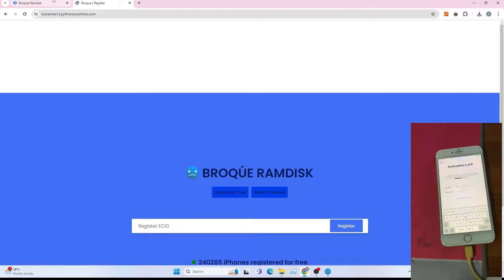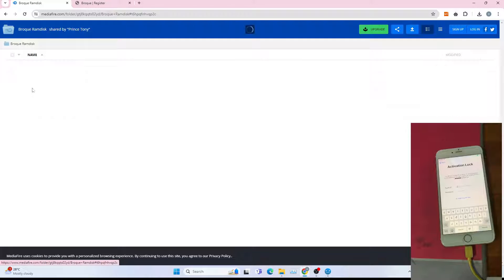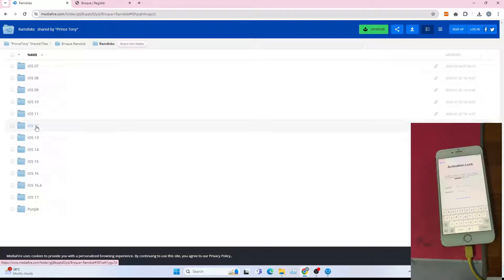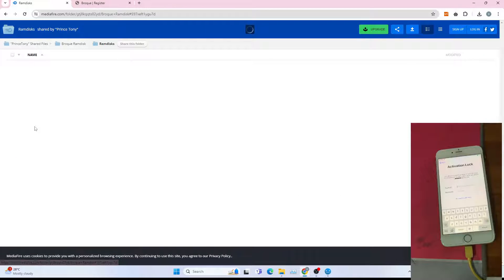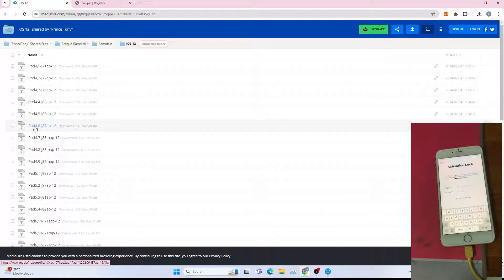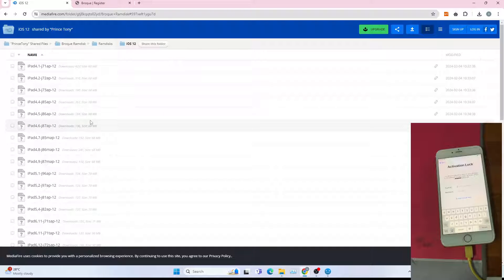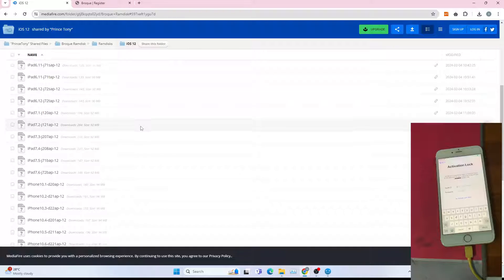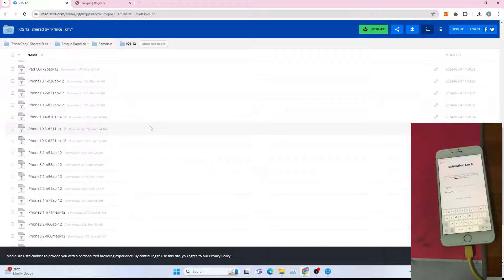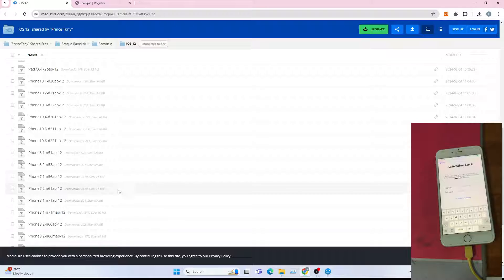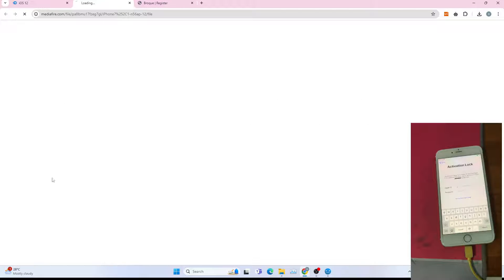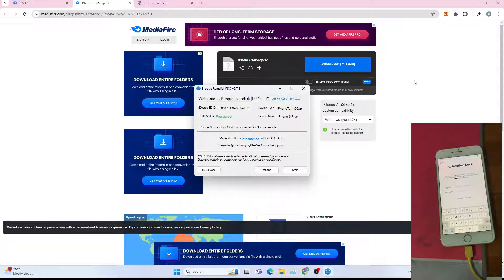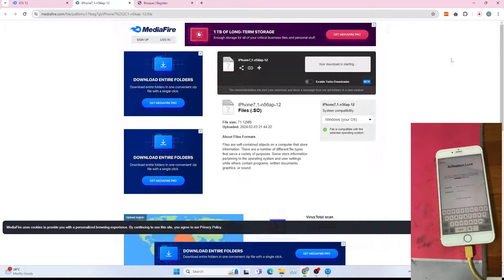After that, go to the broke RAM disk, go to RAM disk, iOS 12 for my case, depending on iOS version. Choose the correct one. For me it's iPhone 7,1. I double confirm the device type here. Click download to download the file.